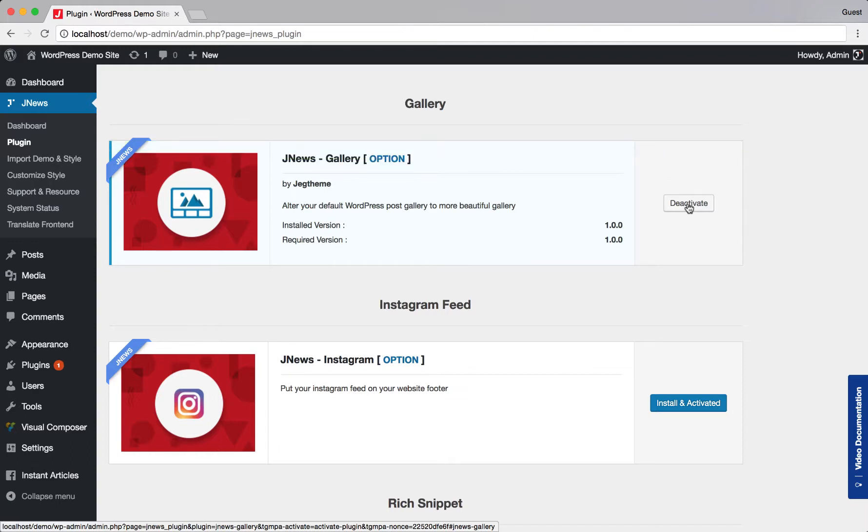Right after you've done with this tab, now we are ready to use JNews Gallery. First, you have to set up general option for JNews Gallery. Please note, this general option can be overwritten later on Post Editor.